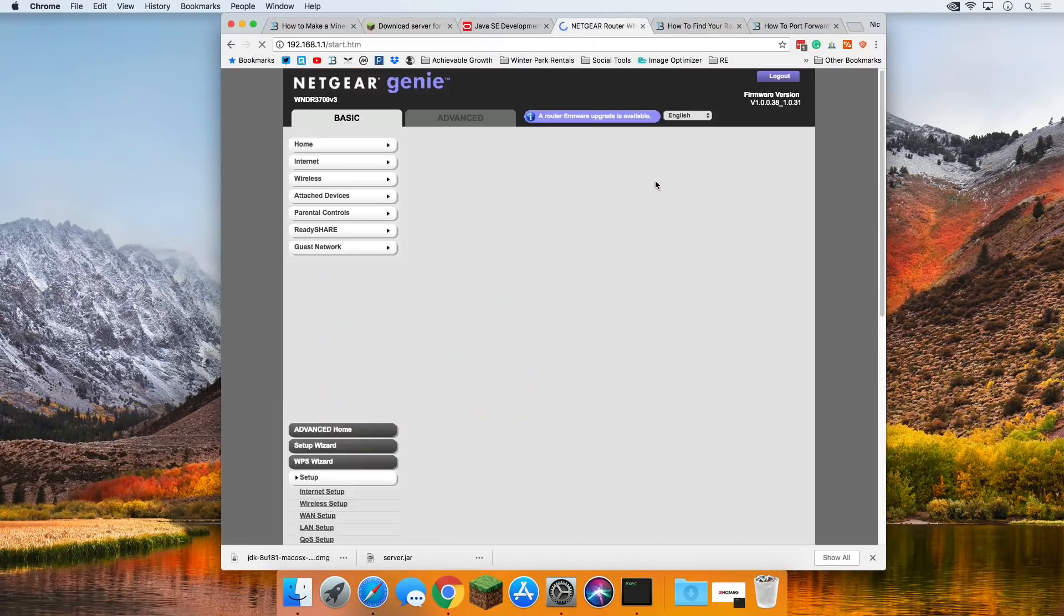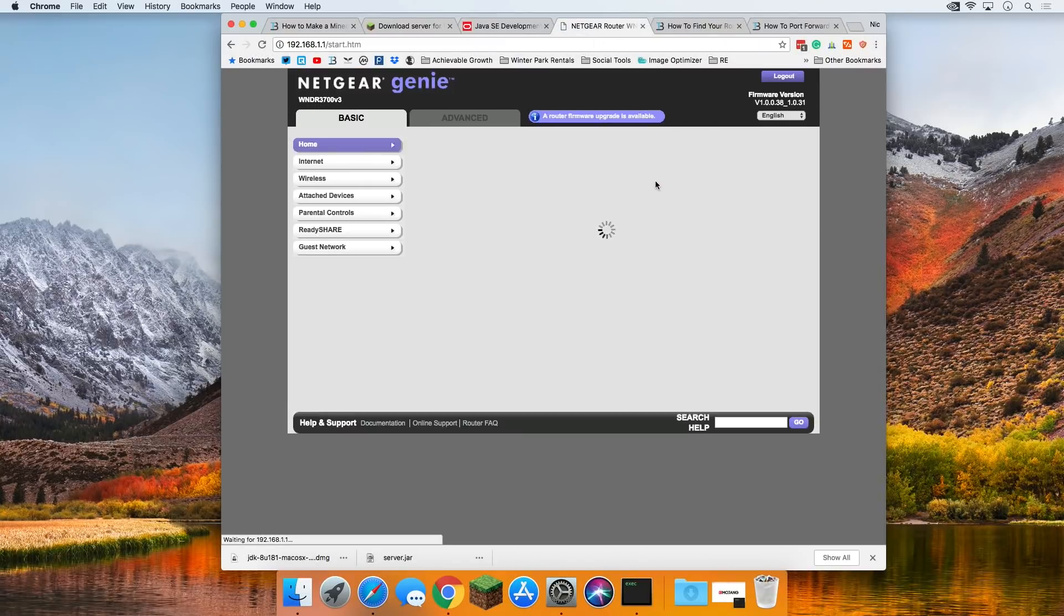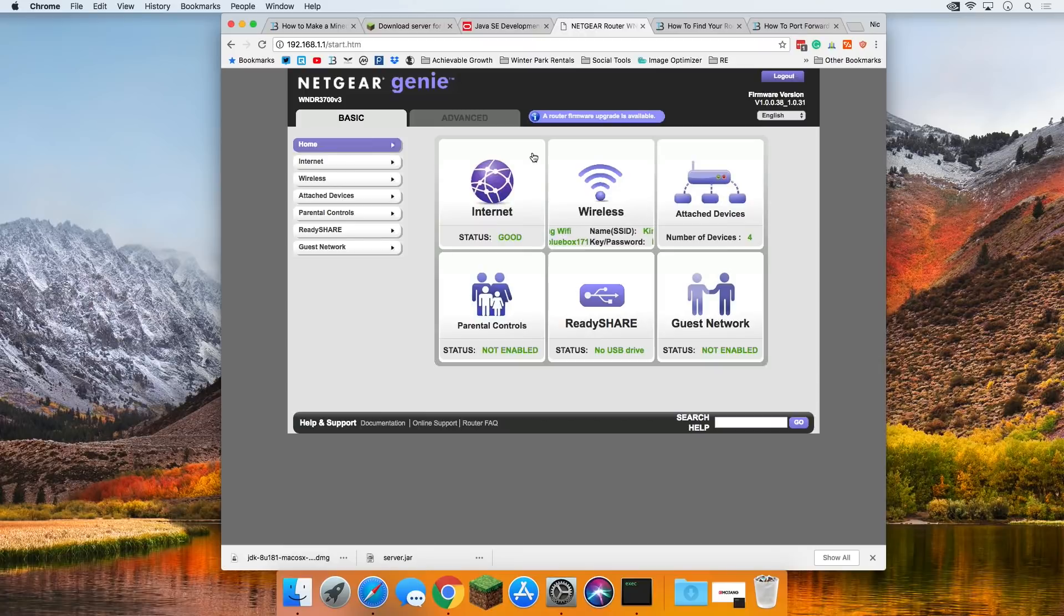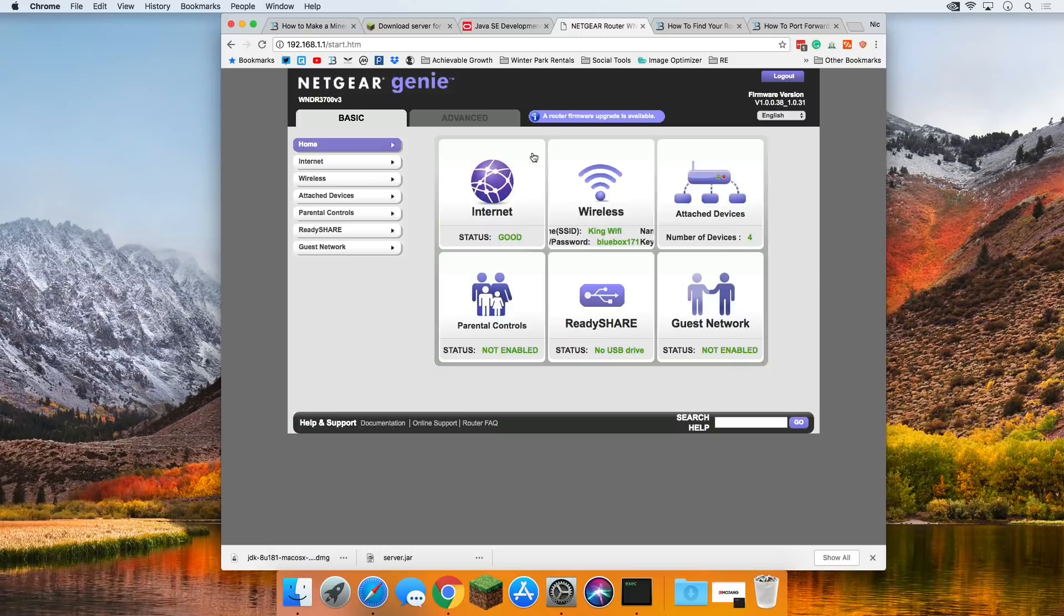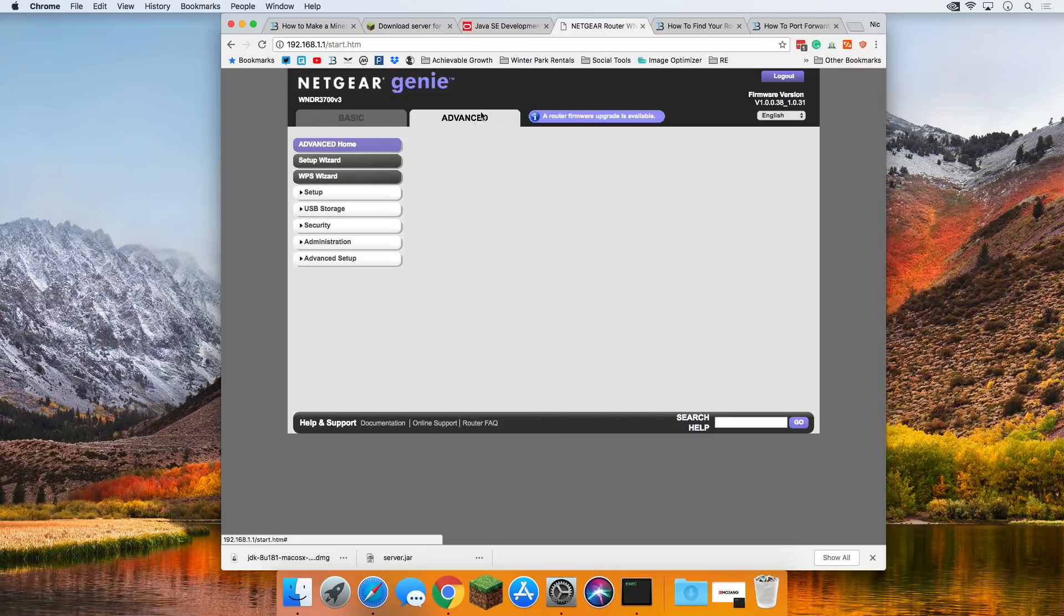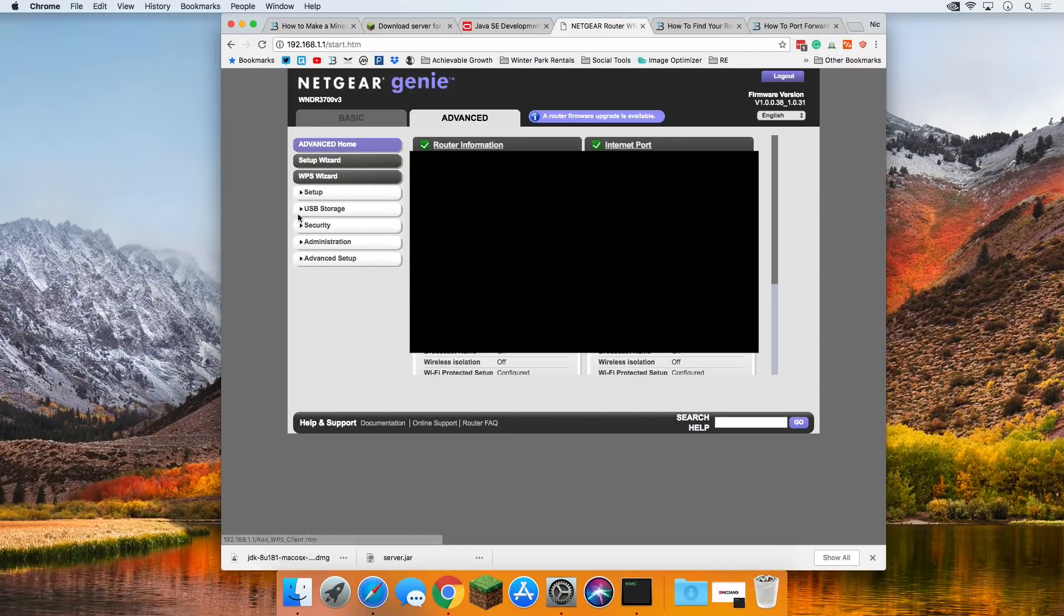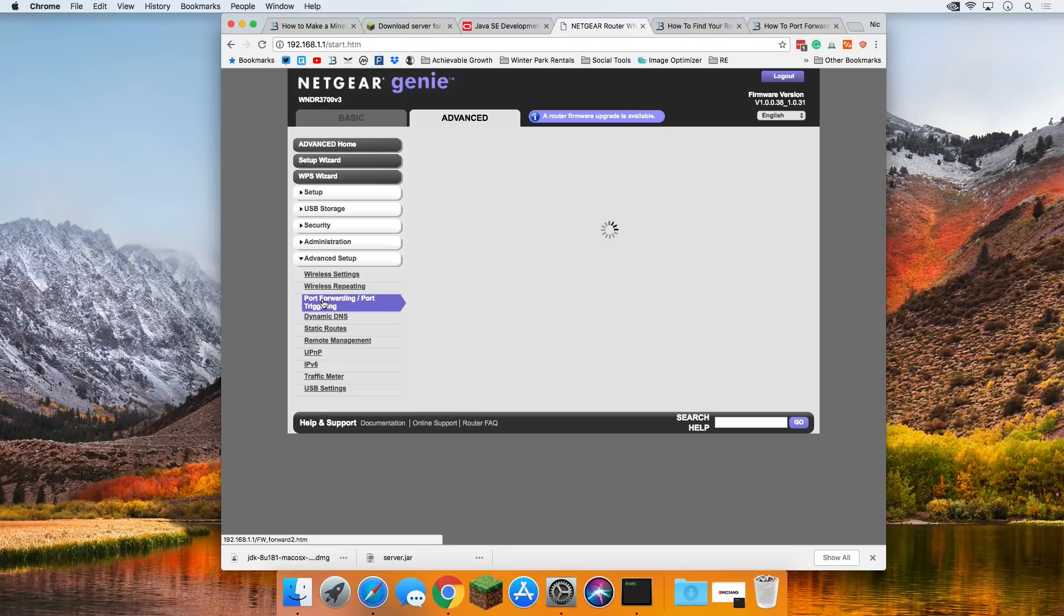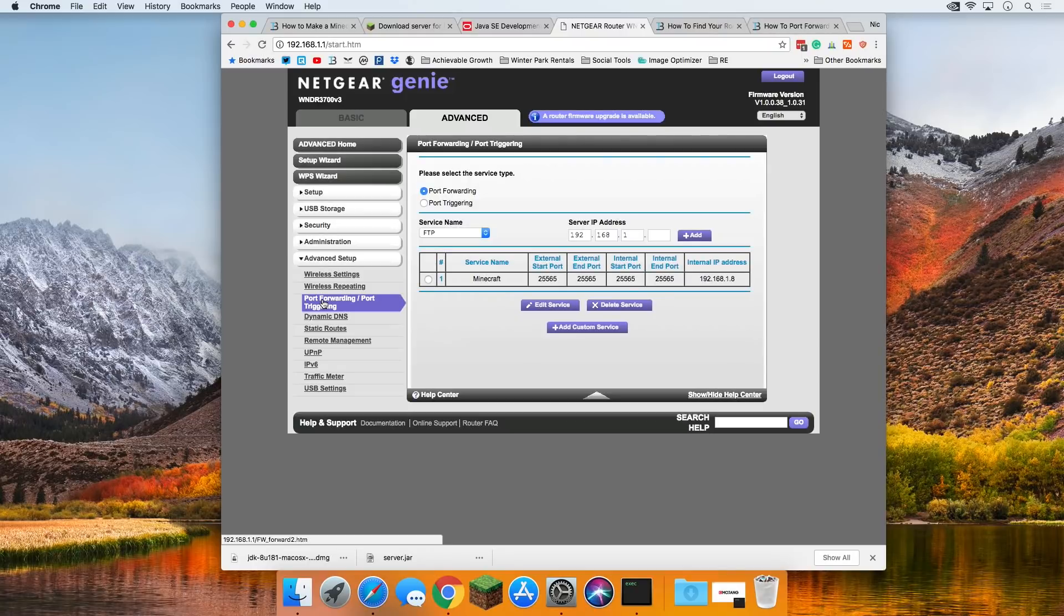Once we're in the router, we're looking for port forwarding. On this router here, it might be under security. It might be under virtual servers. It might be under advanced. It might be under advanced advanced. There's tons of options. On this Netgear router, and your Netgear router may be different, but on this one, it's under advanced, and then it is under again advanced, right down here, and then it's called port forwarding/port triggering. If we click on that, boom, here we are.